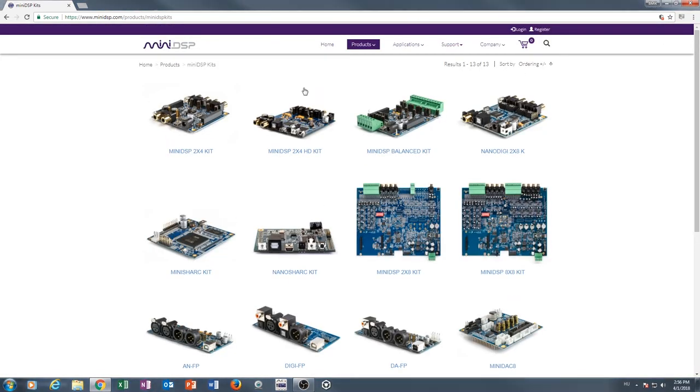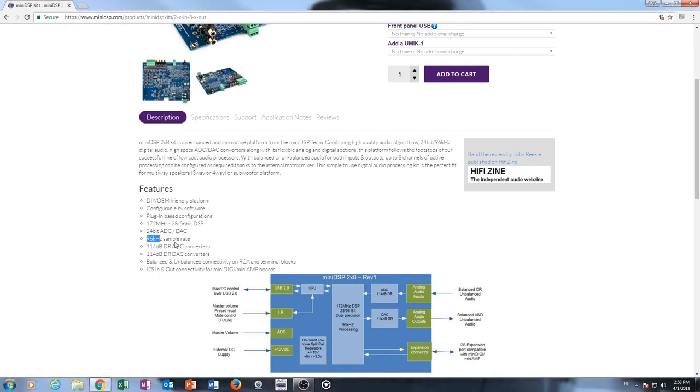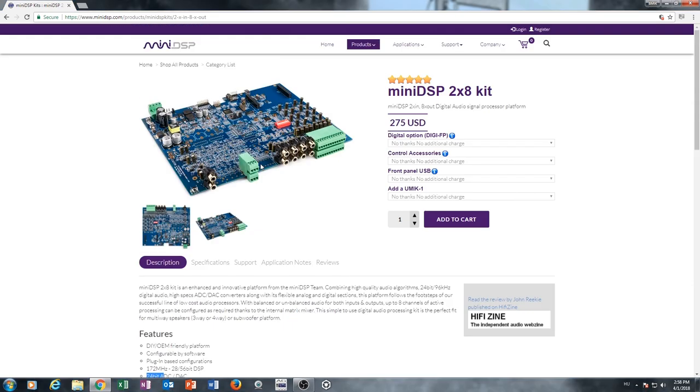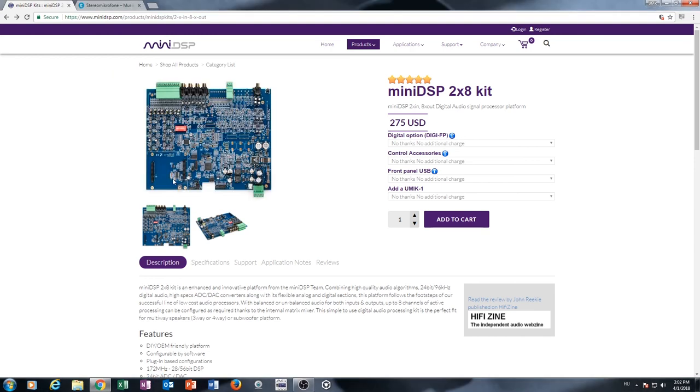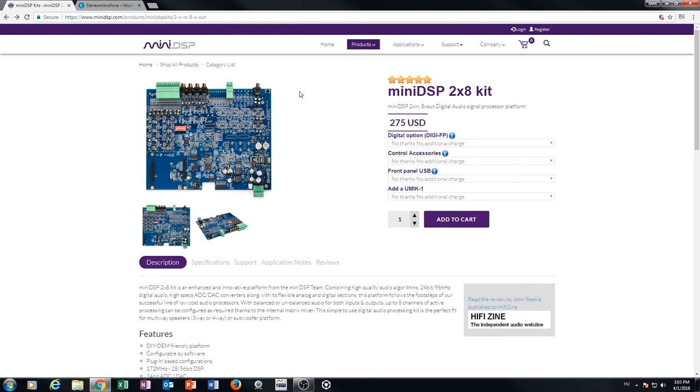What I choose from the many different kind of DIY kits is the Mini DSP 2x8 kit. Because this one can go up to 96k on 24 bit, and it has also balanced inputs and outputs, not just unbalanced. Definitely check them out because they have many different really sophisticated solutions for speakers, for headphones, for whatever.